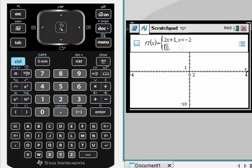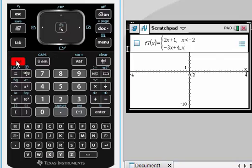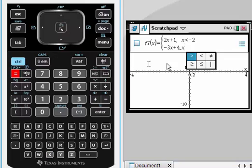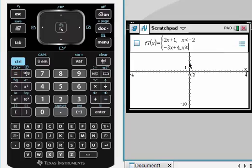Let's say the second function is negative 3X plus 4 when X is greater than or equal to negative 2. Use control then equal sign to enter greater than or equal to negative 2.